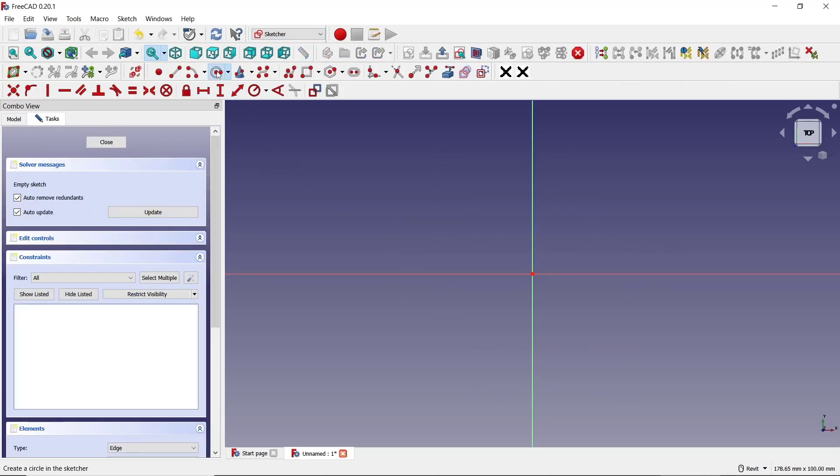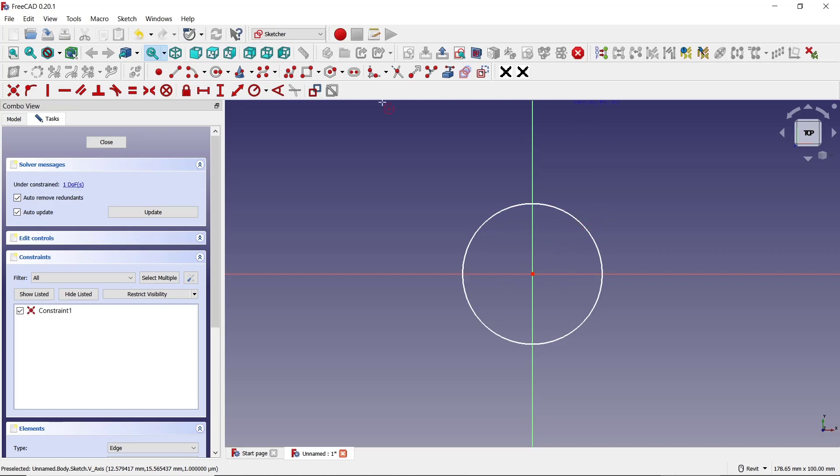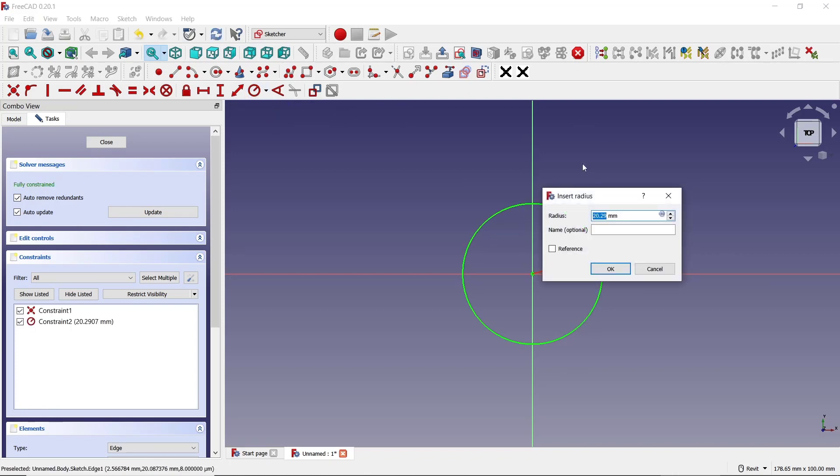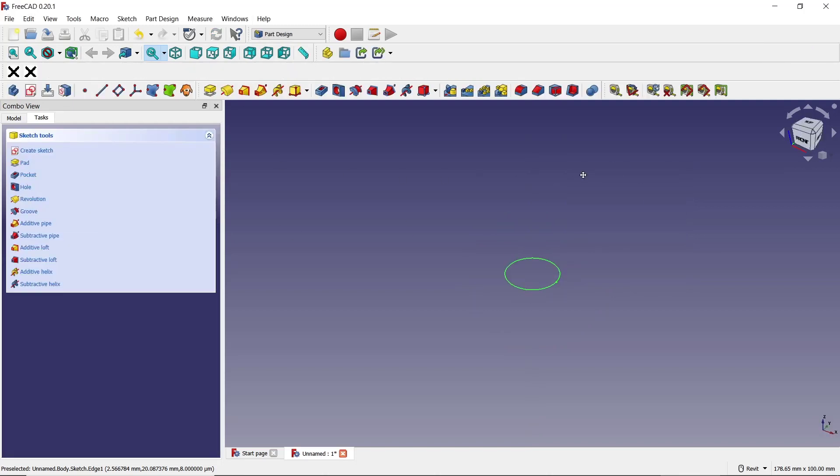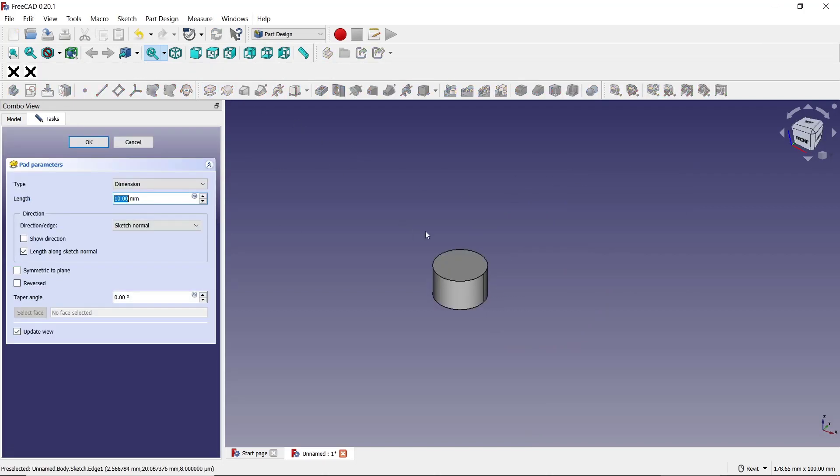We create a circle at this point and you can set the radius. In this circle I will set it to 8. Press Enter, click Close. Use Pad tools to convert into 3D. I will set the length to 20, click OK.